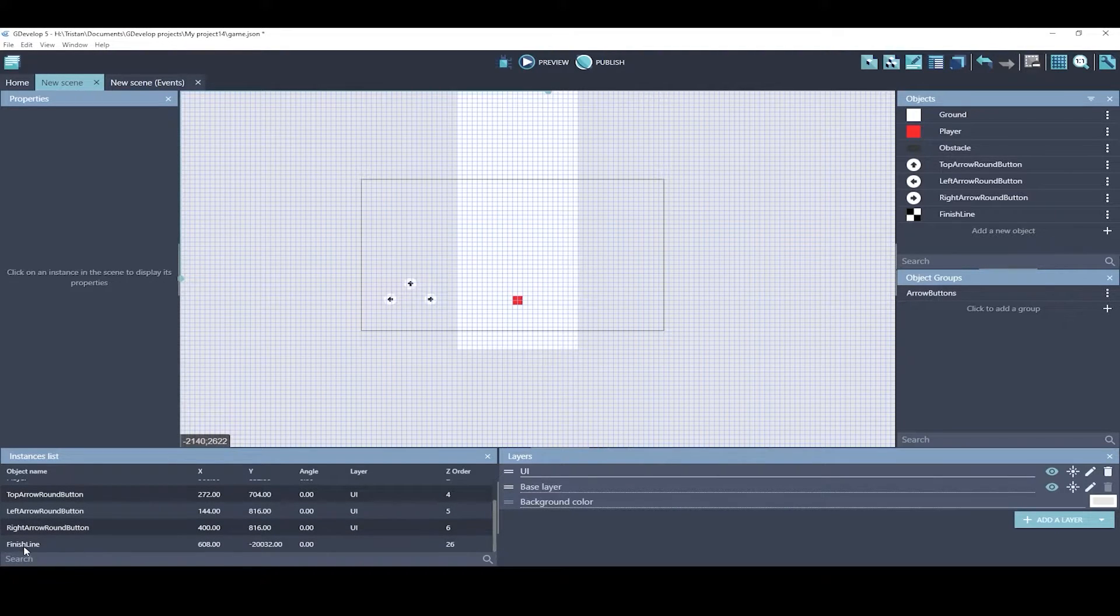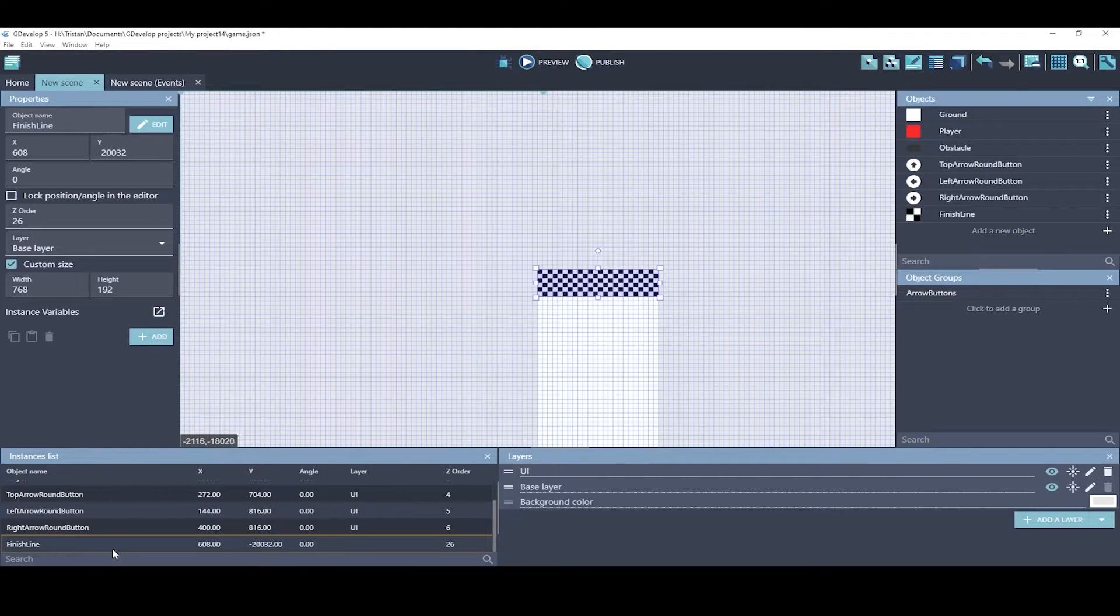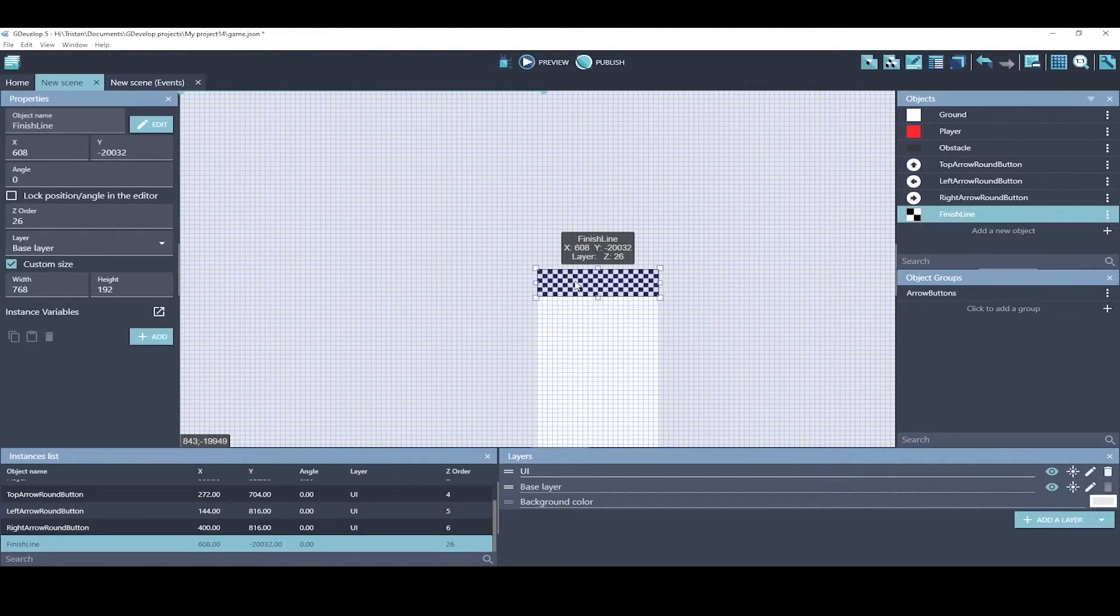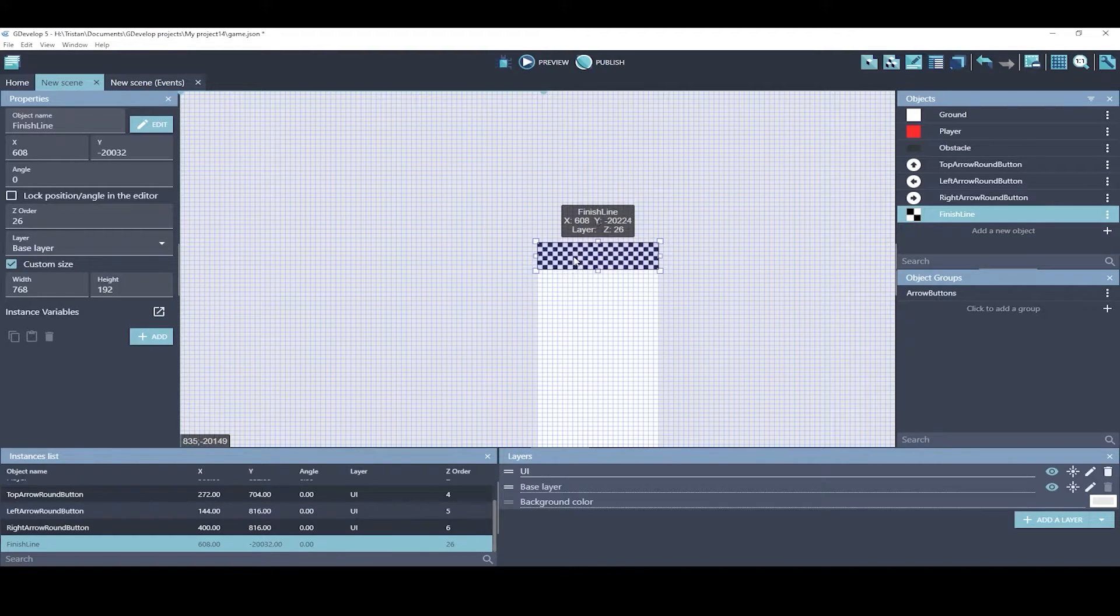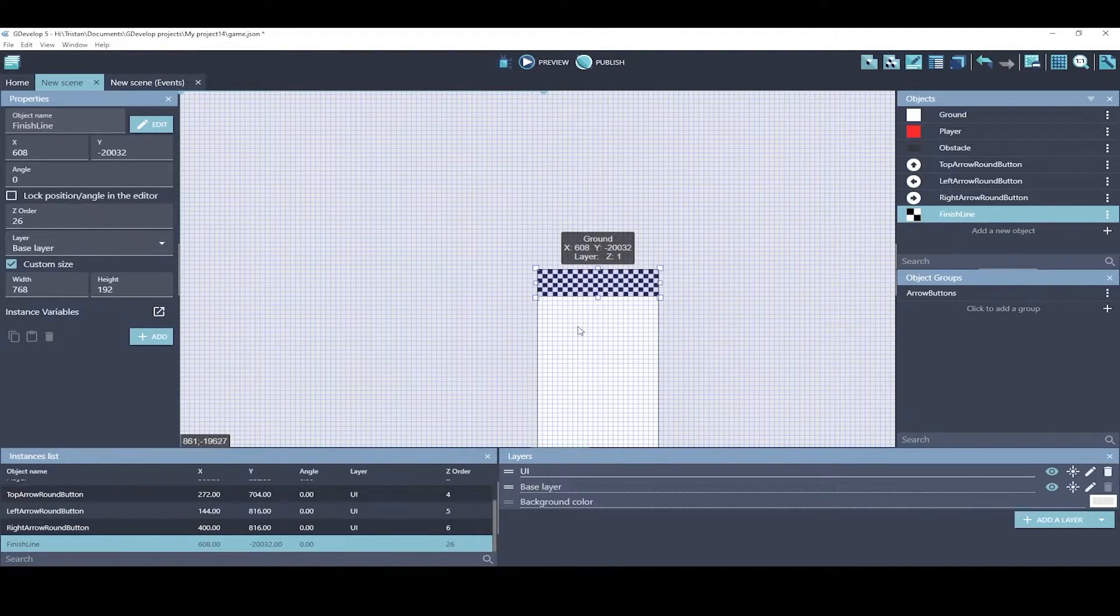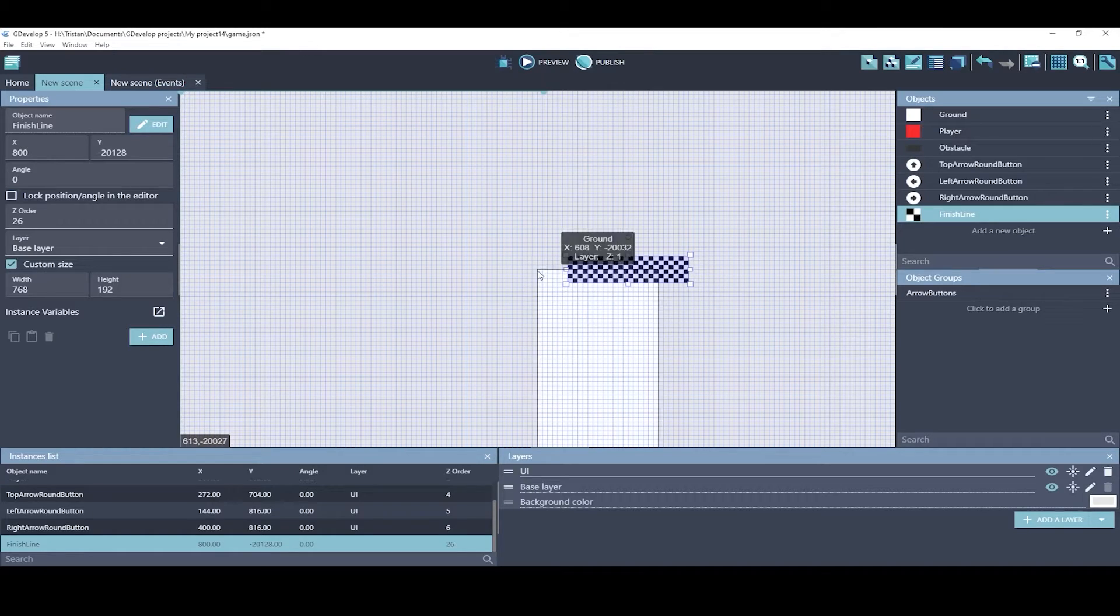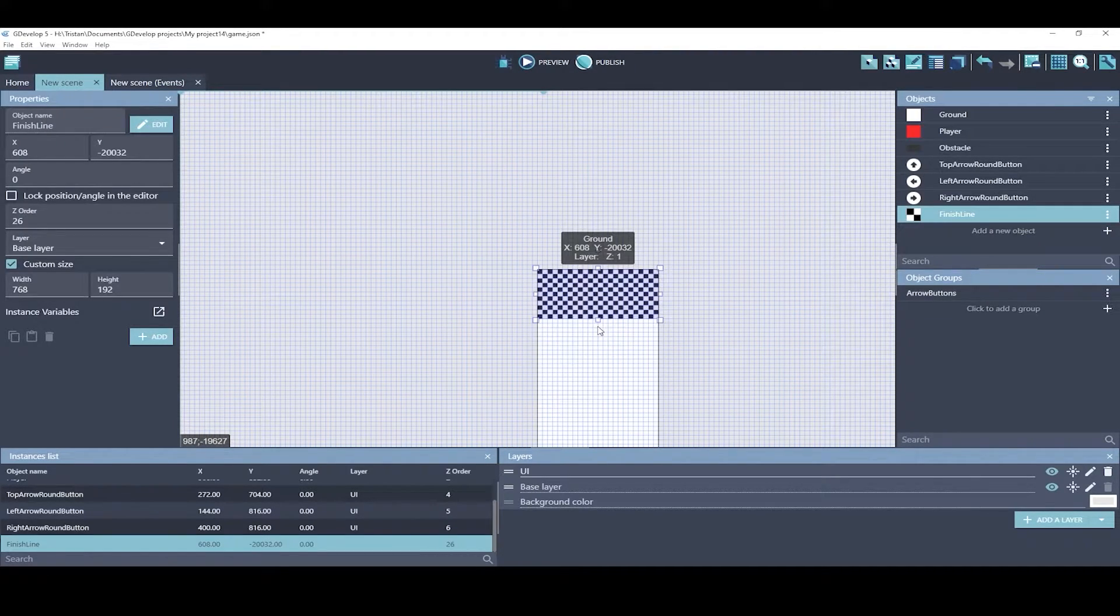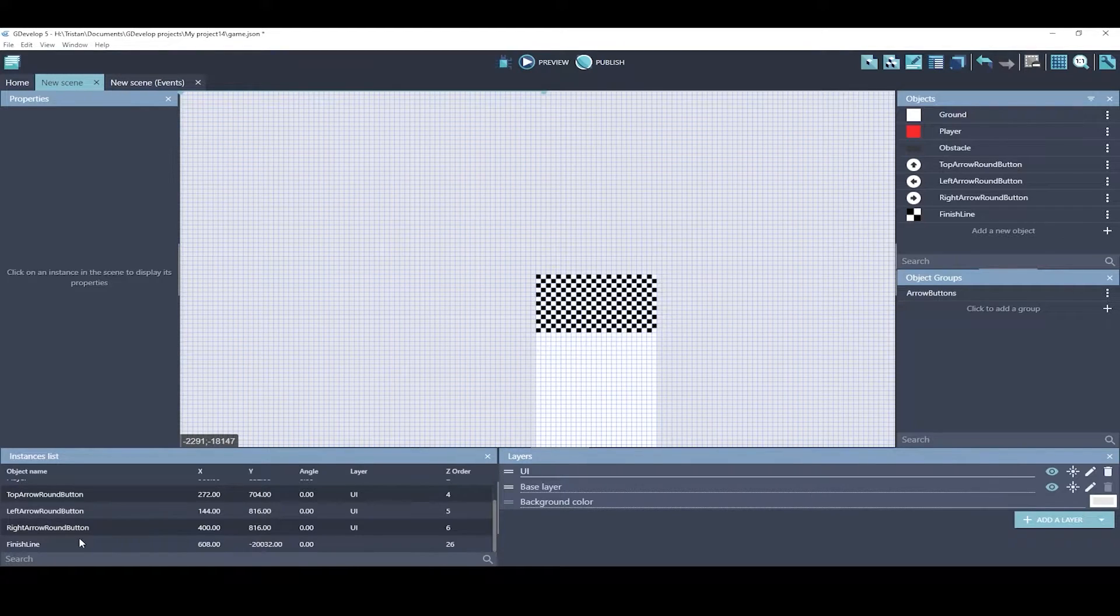So it disappeared. If you lost something and you didn't know where it is, go to this instances list. The instances list will help you find these things. There it is. We have one instance of the finish line. I'm just going to click on it and you can see that it centered it on our screen. If I move it up a little bit, it does overlap the ground object a little bit because they share the same origin. I'm going to make it a tiny bit bigger so that the player can land on it.